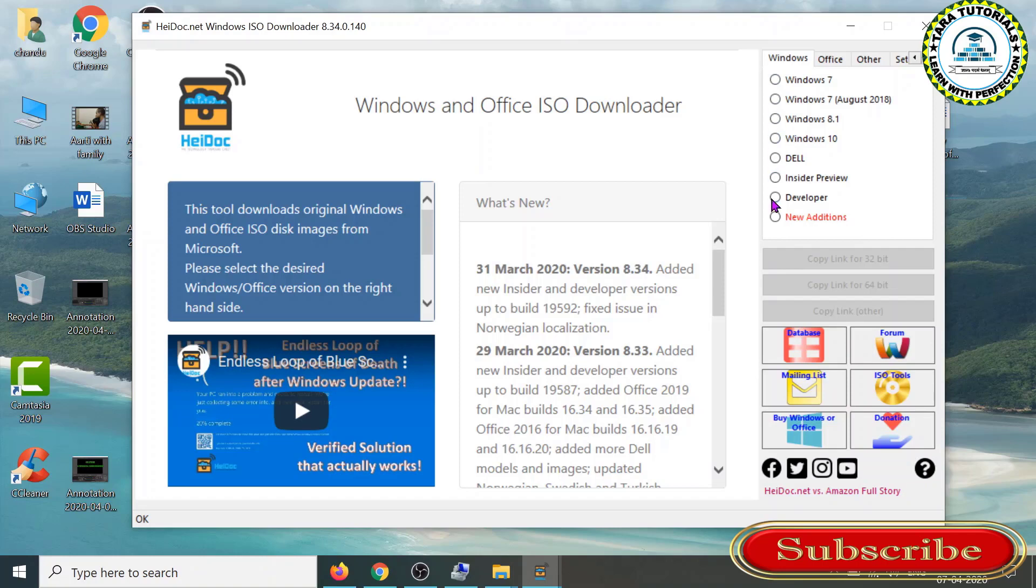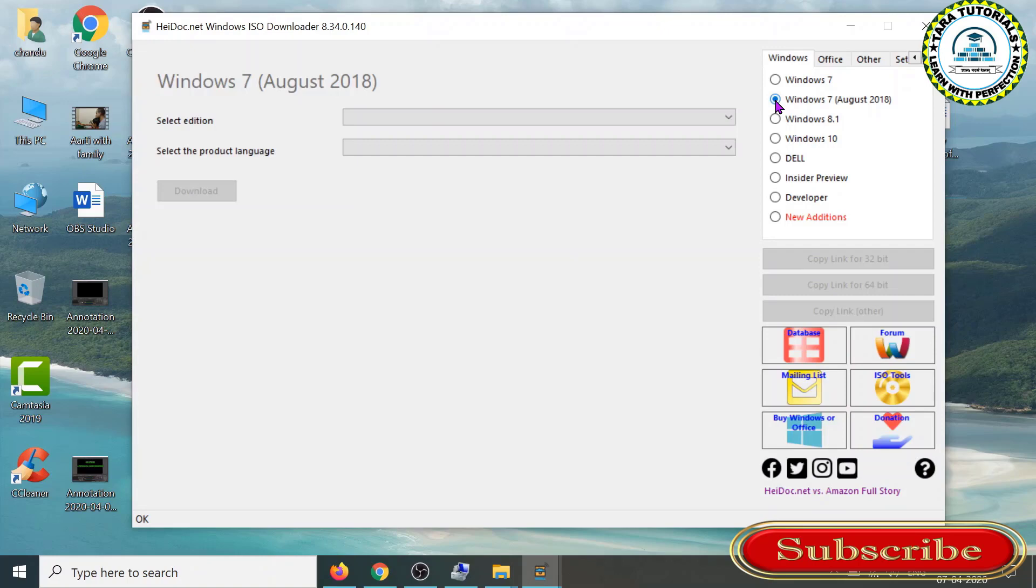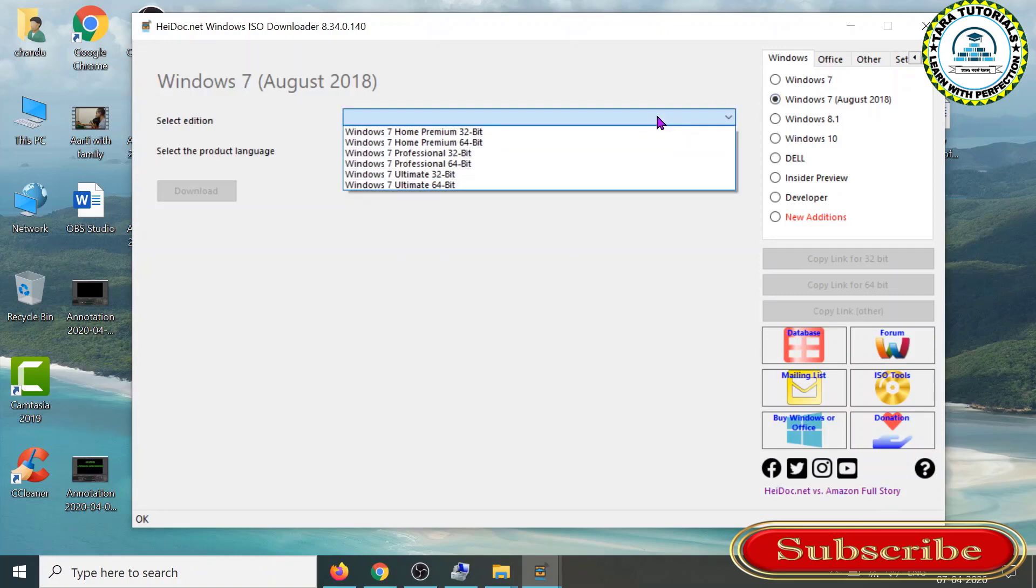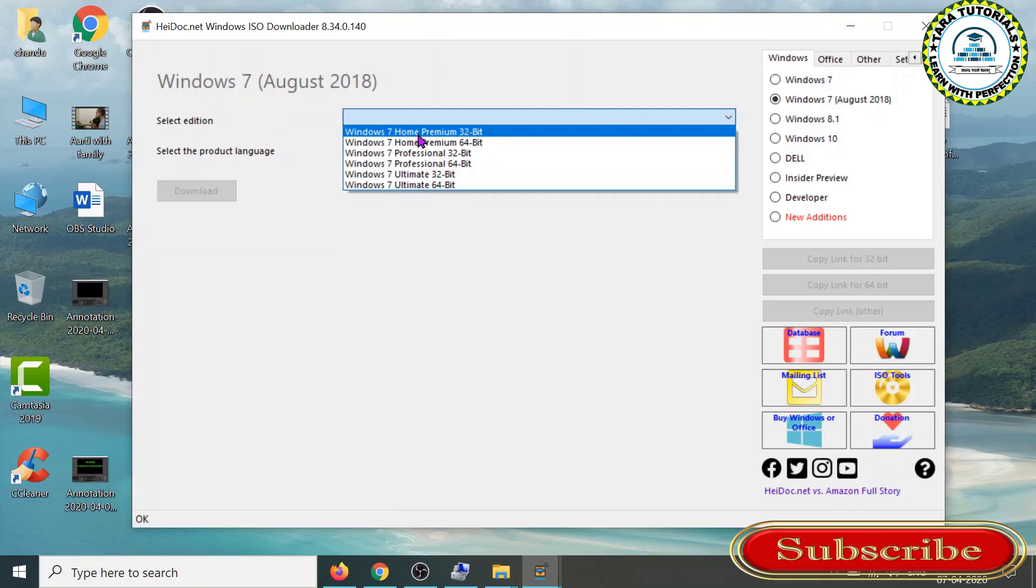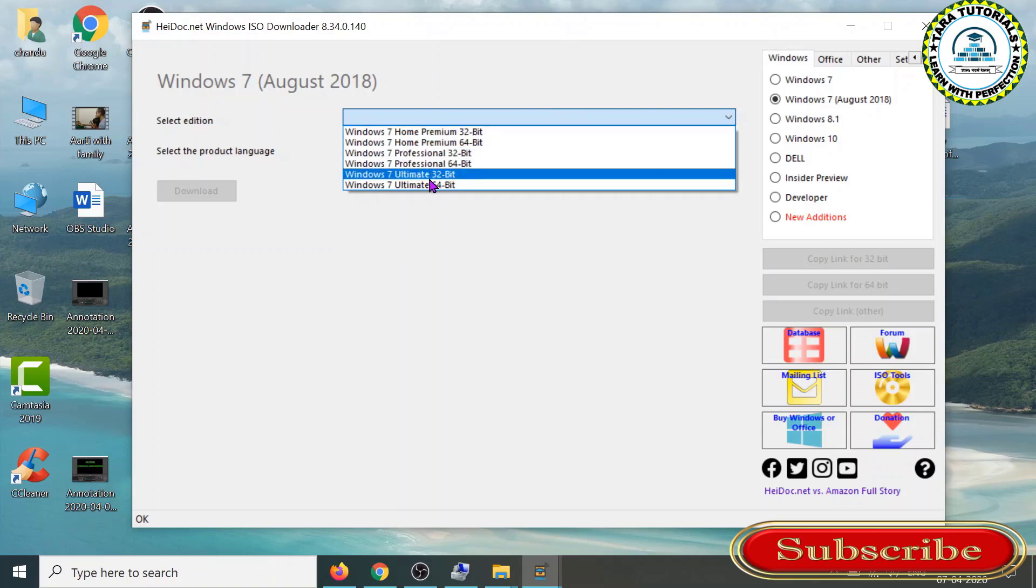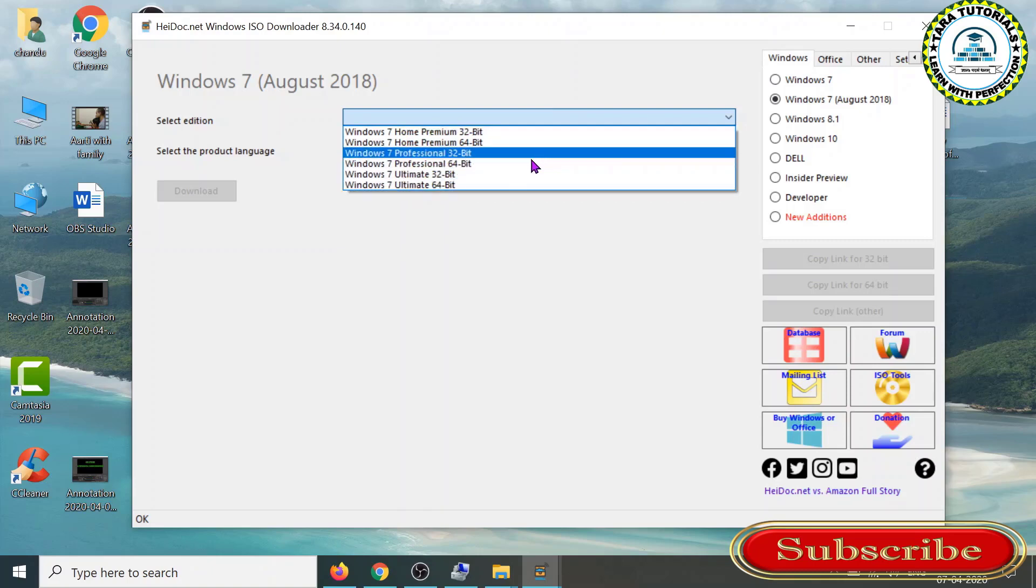You can choose any of that. Suppose in my case, I'm choosing Windows 7. Click on that. Here you can select the version, whether you want to download Windows 7 Home, Professional, or Ultimate, 32 or 64-bit, as per your choice.